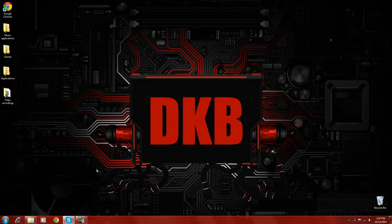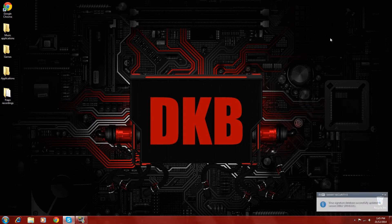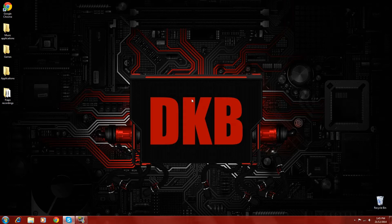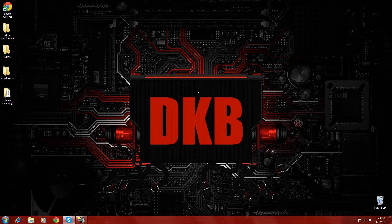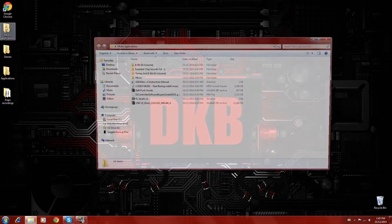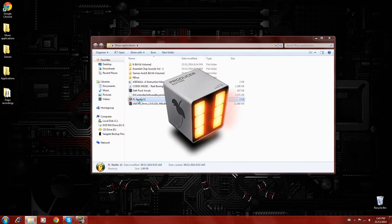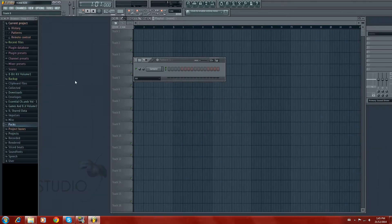Hey guys, DKB here. Today I'm going to be giving you guys a tutorial on how to modulate your vocals to give them a kind of Daft Punk synthy feel. I apologize in advance as I'm feeling a bit under the weather and my voice is a bit raspy, but I'll be giving this tutorial anyway because I wanted to get it out there. We're going to be using FL Studio and Vocodex.